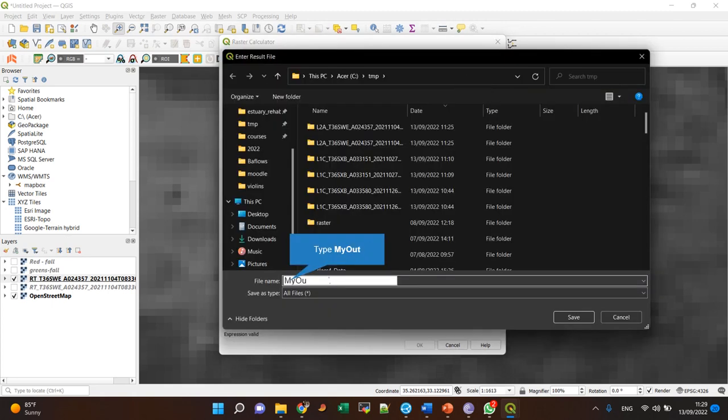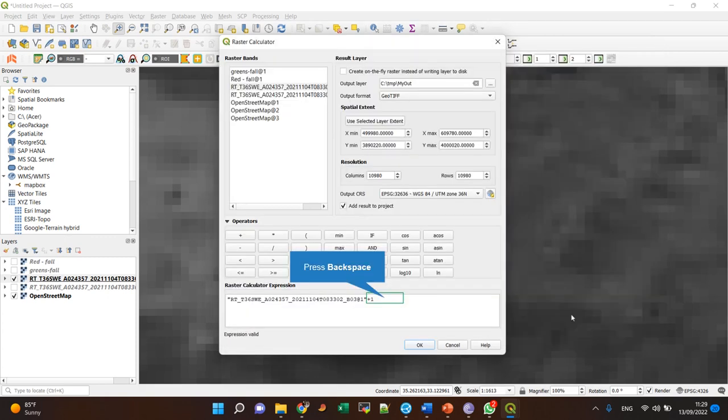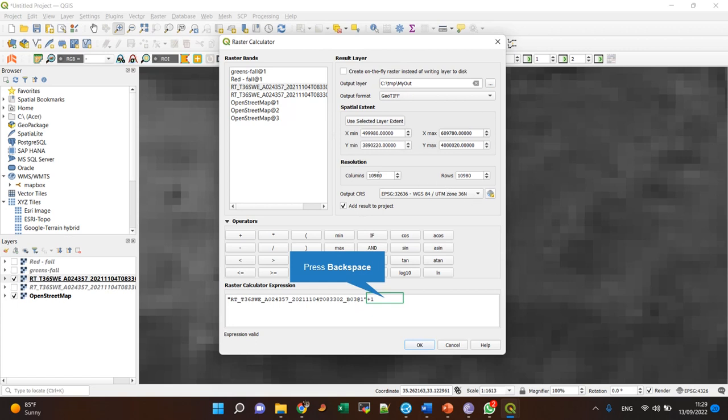I'm adding the result to my project. I can change the CRS it's presented in, but I don't need to. It's quite a large file, so it might take some time to produce it. I can also change the resolution here.